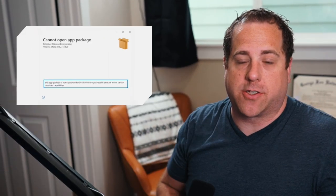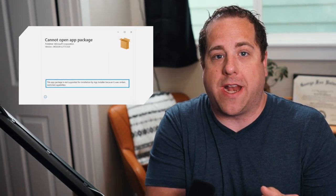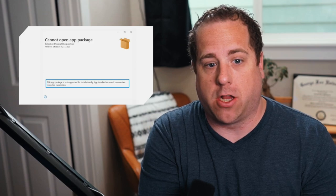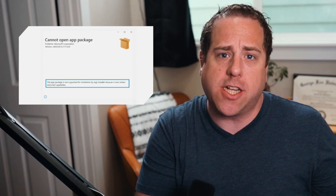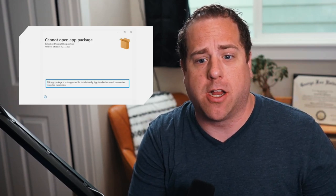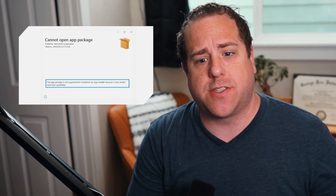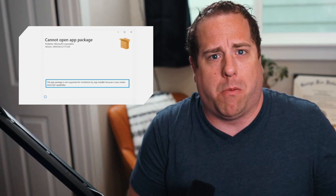I ran into this error and we'll show it right here on the screen: 'Cannot open app installer. This app package is not supported for installation by app installer because this uses certain restricted capabilities.' Whatever that means — it doesn't really make sense.